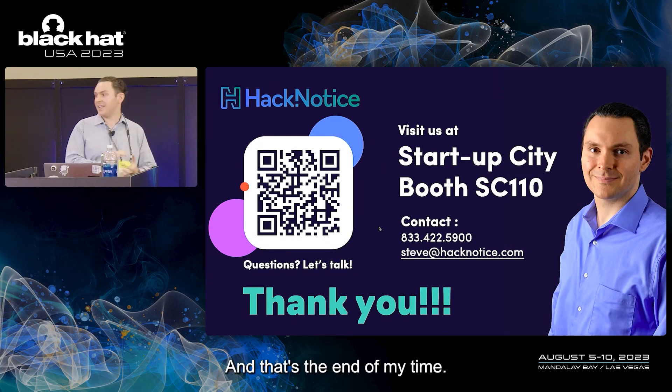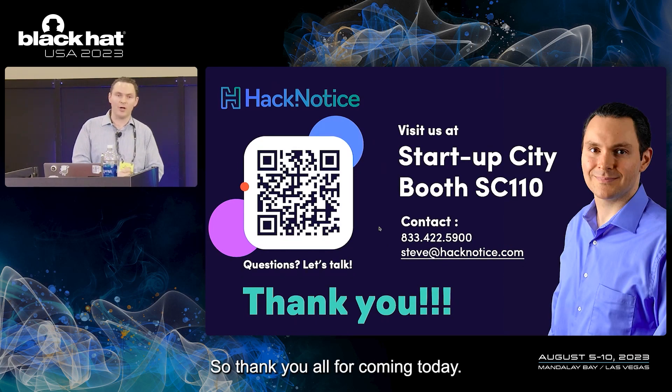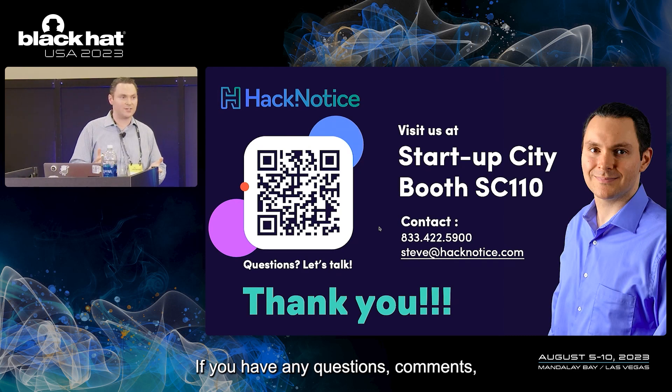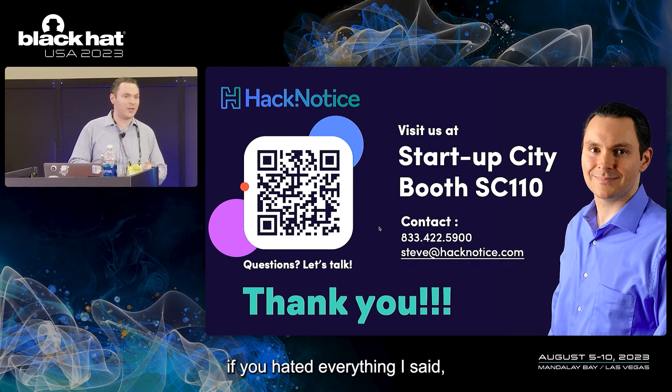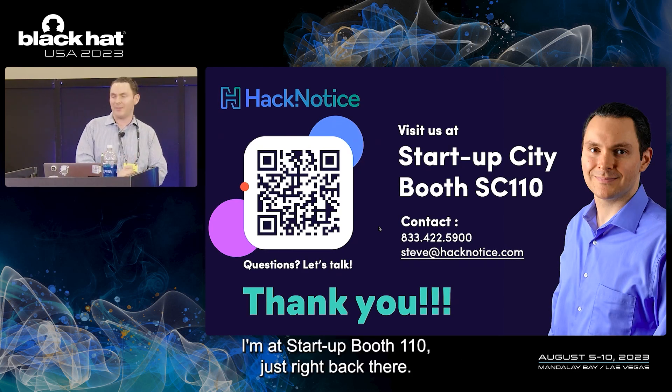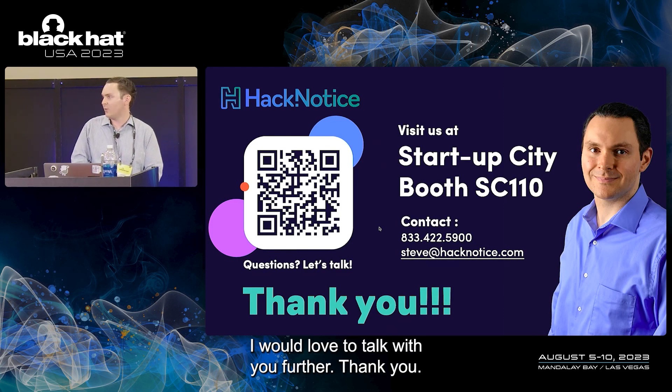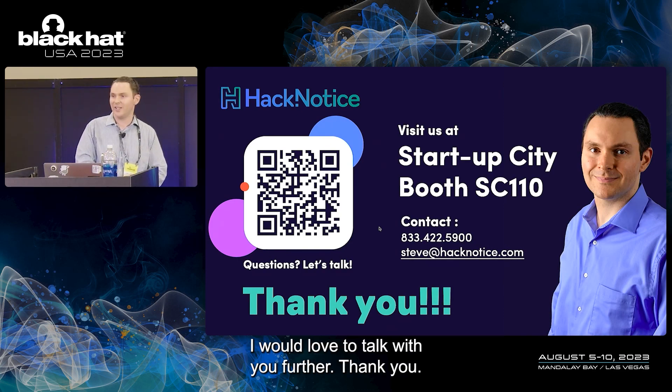That's the end of my time. Thank you all for coming today. If you have any questions, comments, if you hated everything I said, I'm at StartupBooth 110, just right back there. I would love to talk with you further. Thank you.